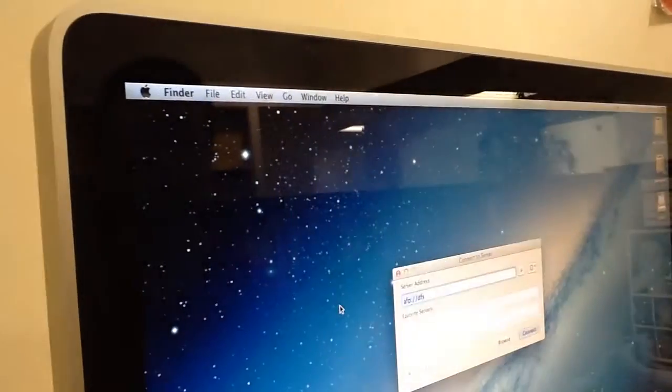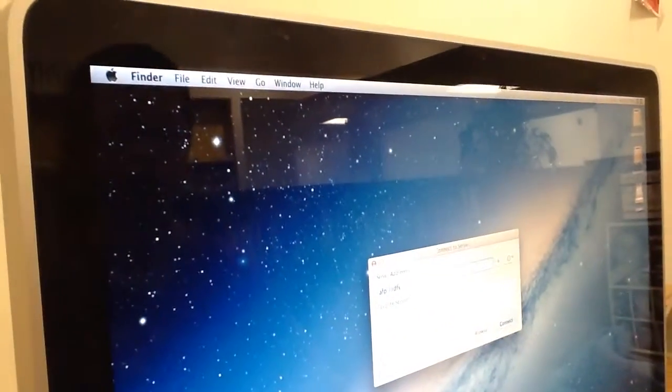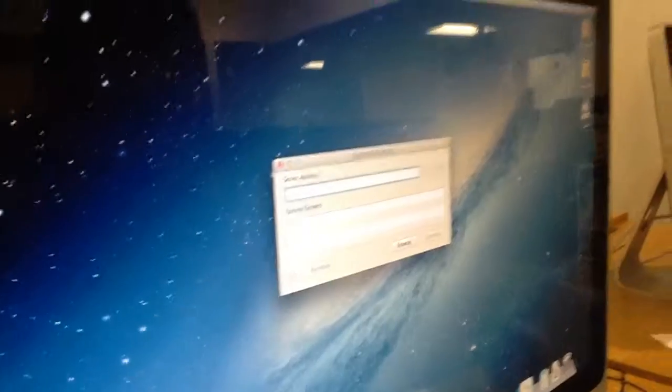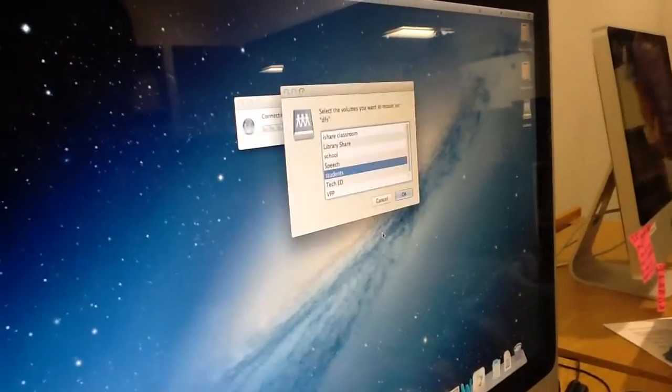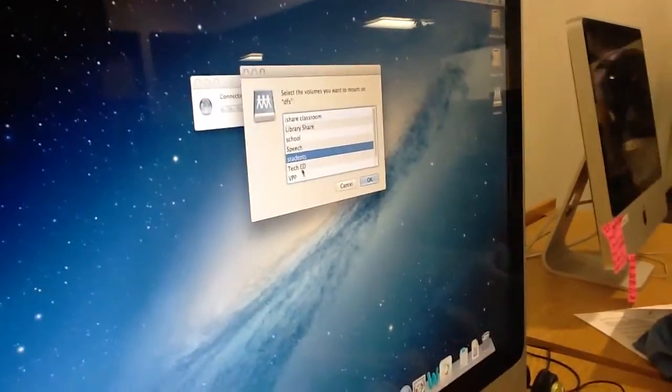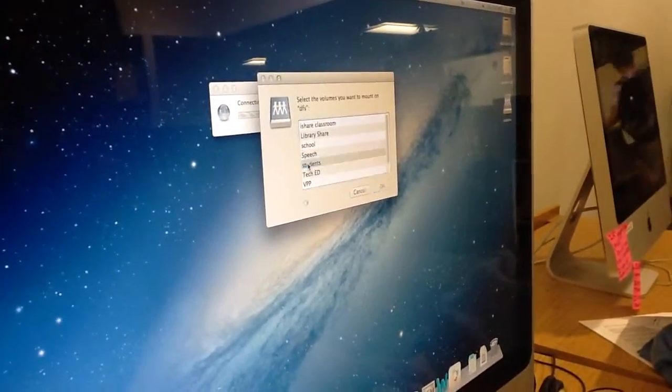To connect to the H drive on your Mac, you click on the Go button, go to Connect to Server, type in DFS, click Connect, and then click on Students.